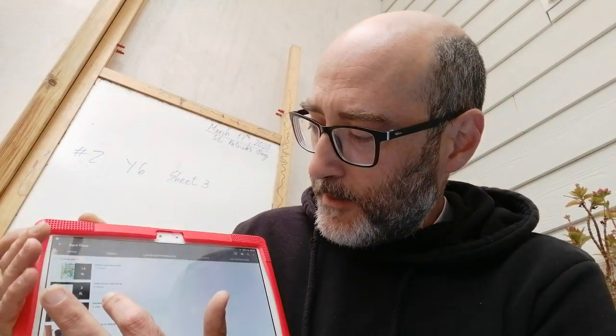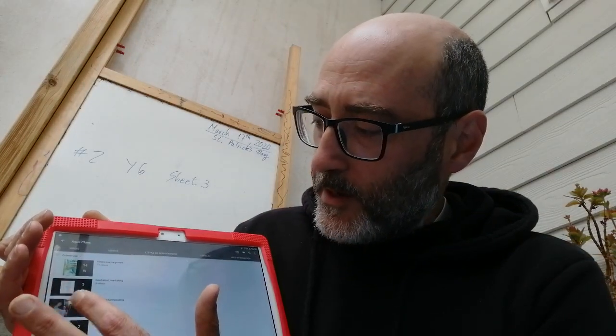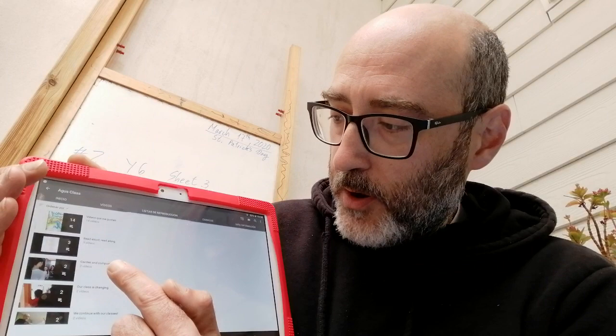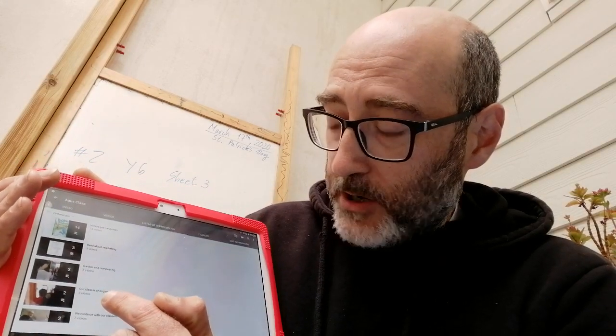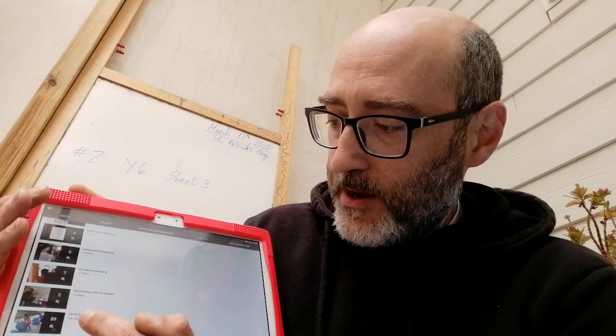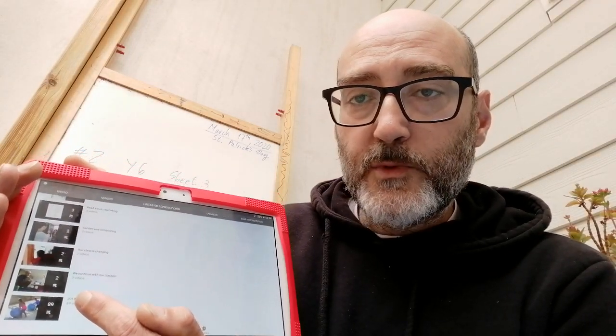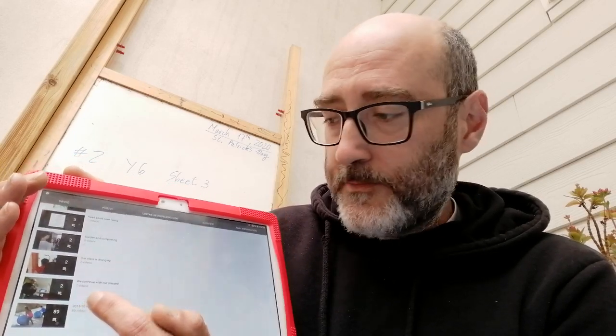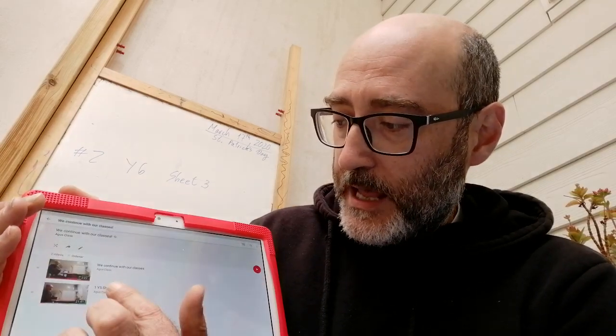We continue with our classes in the watch list that has the classes. Then you have the readings in 'read aloud, read along.' Your videos will also be posted on the watch list for garden and composting — that was another project we did some time ago. And then you have 2018–2019 if you want to watch videos we recorded with the Year 6 students last year.